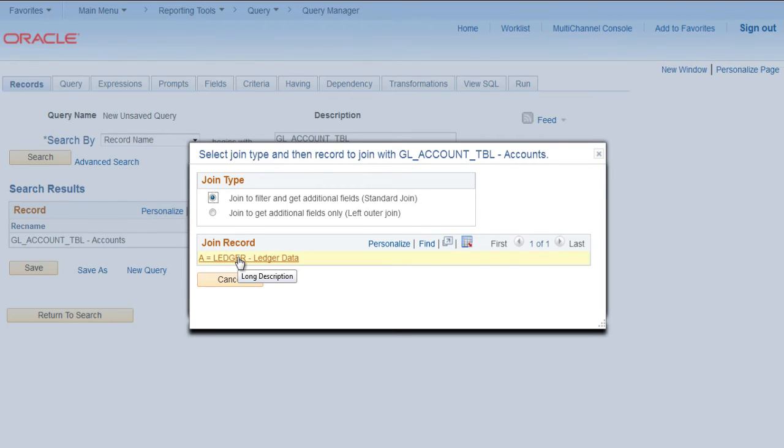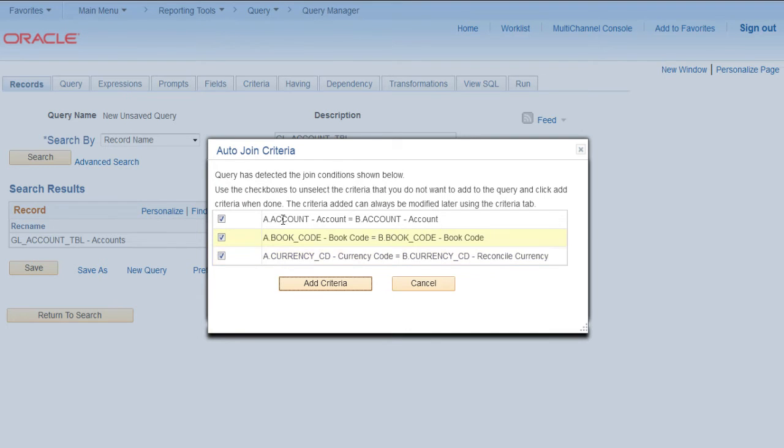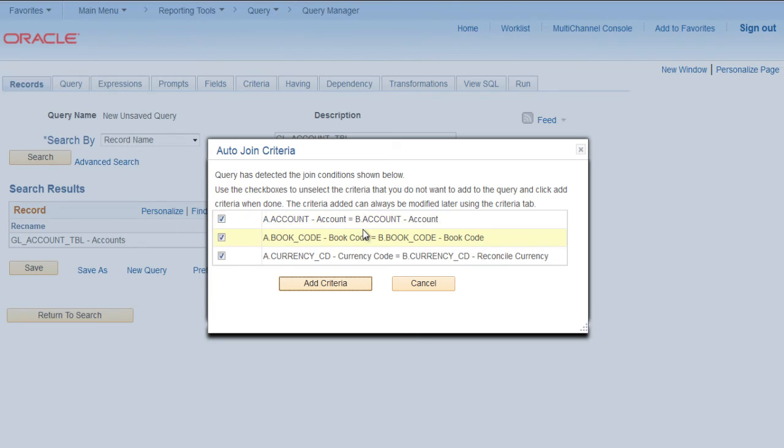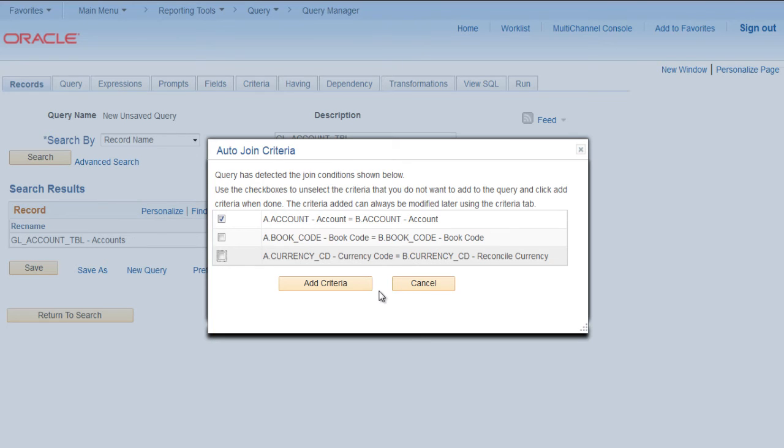it will ask which record to be joined, so it is ledger. It will show all the common fields between two tables. We need to select whatever is required as per our requirement. So here we know that we want account type for the accounts in ledger table. So we will select account as the joining criteria and click add criteria.